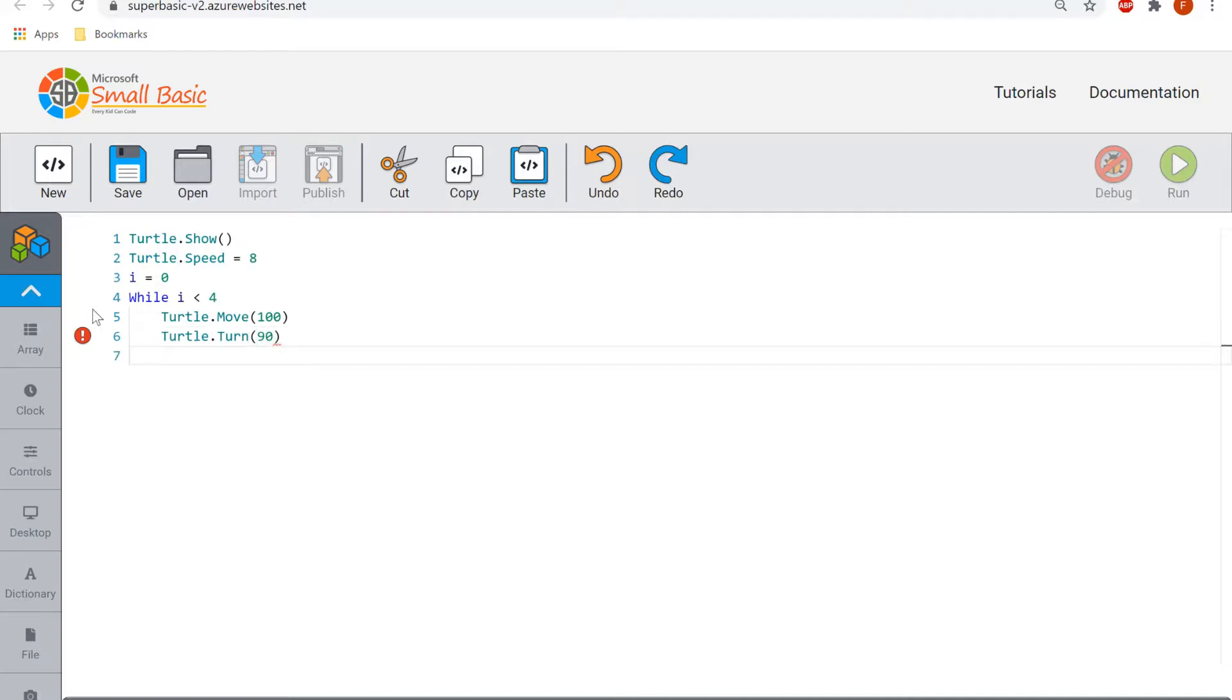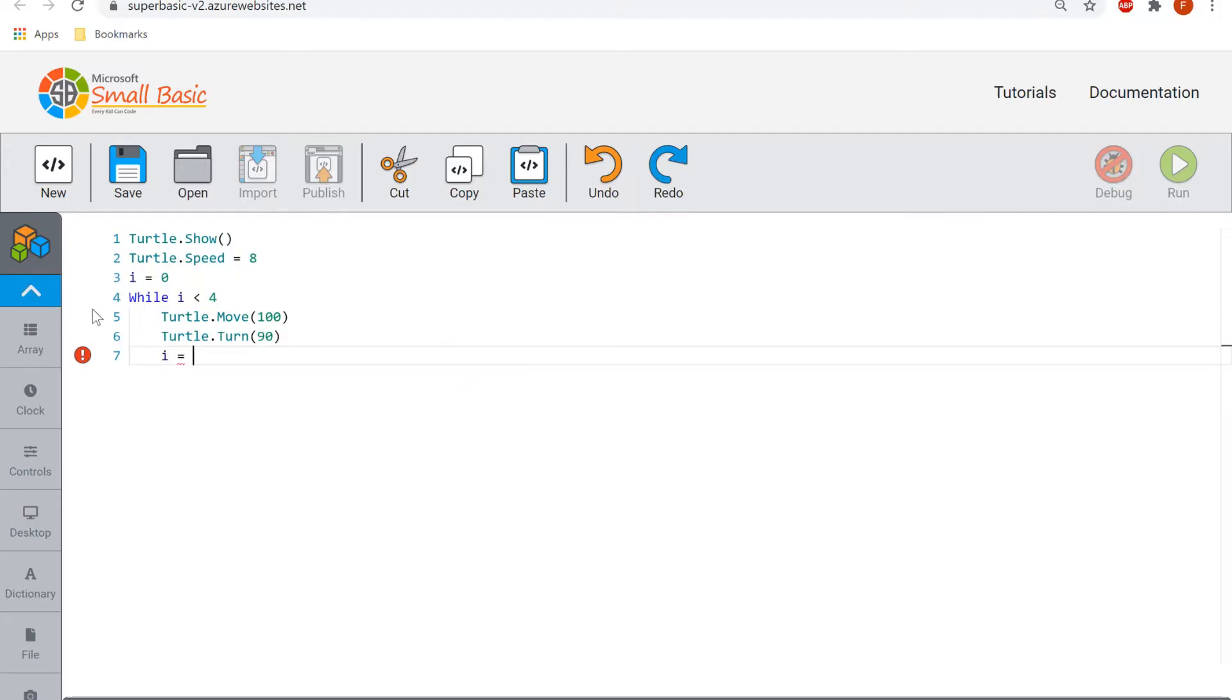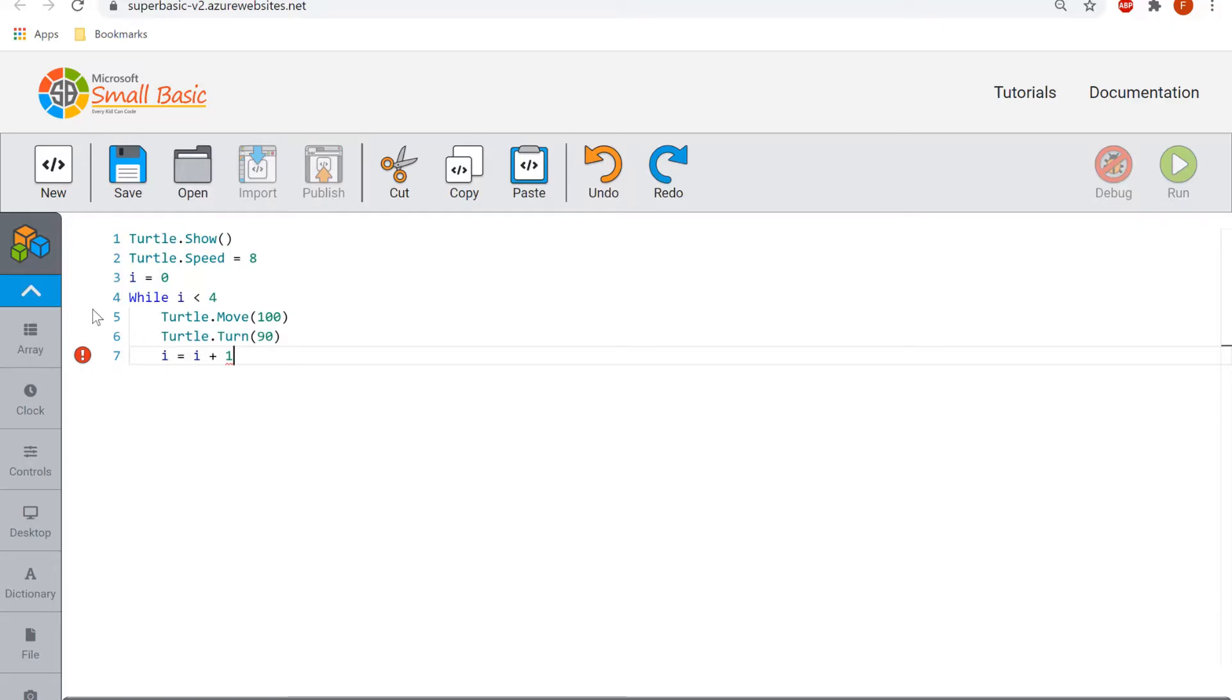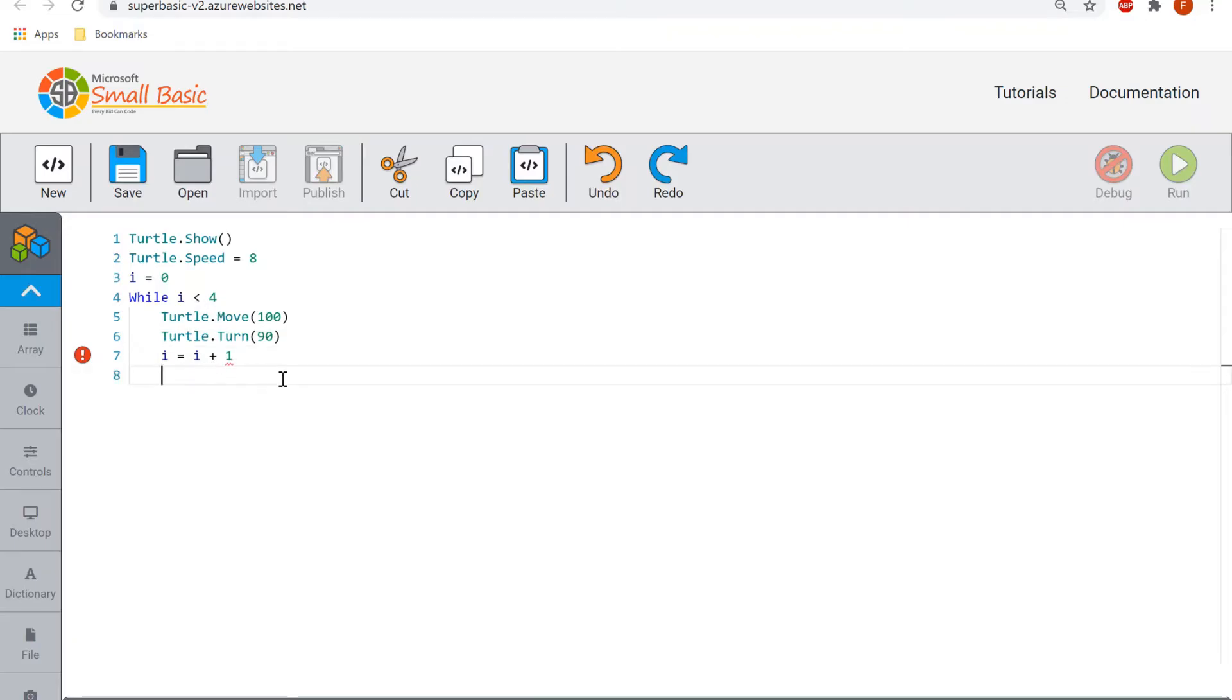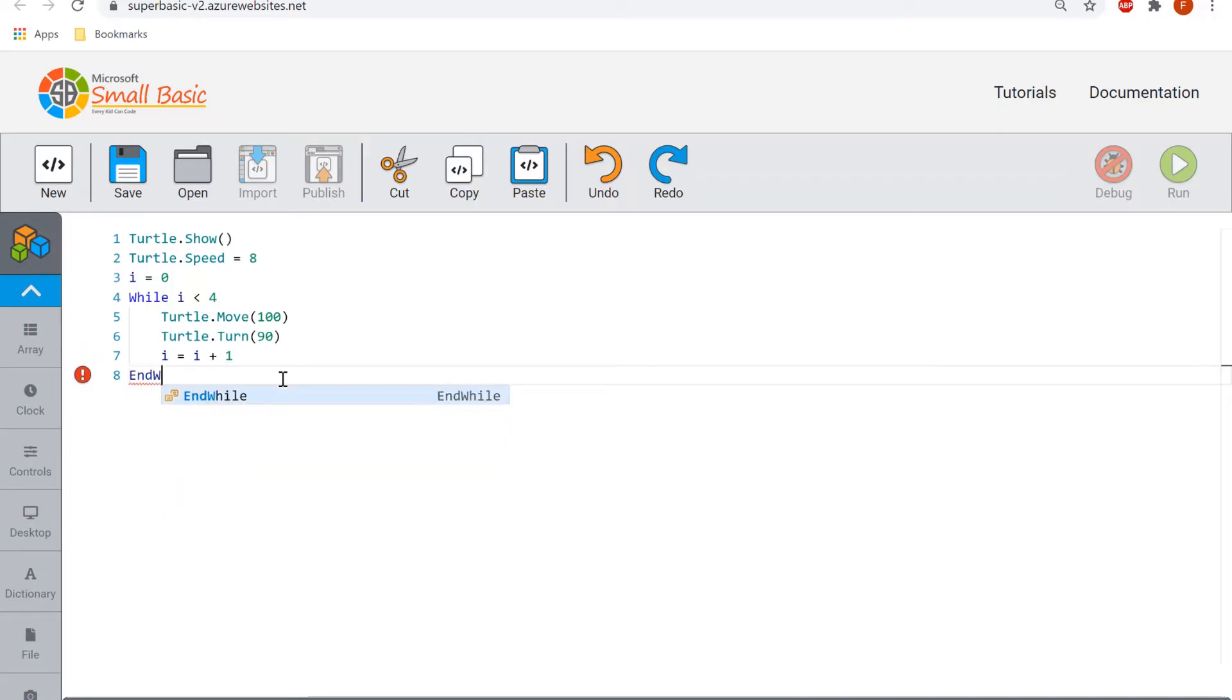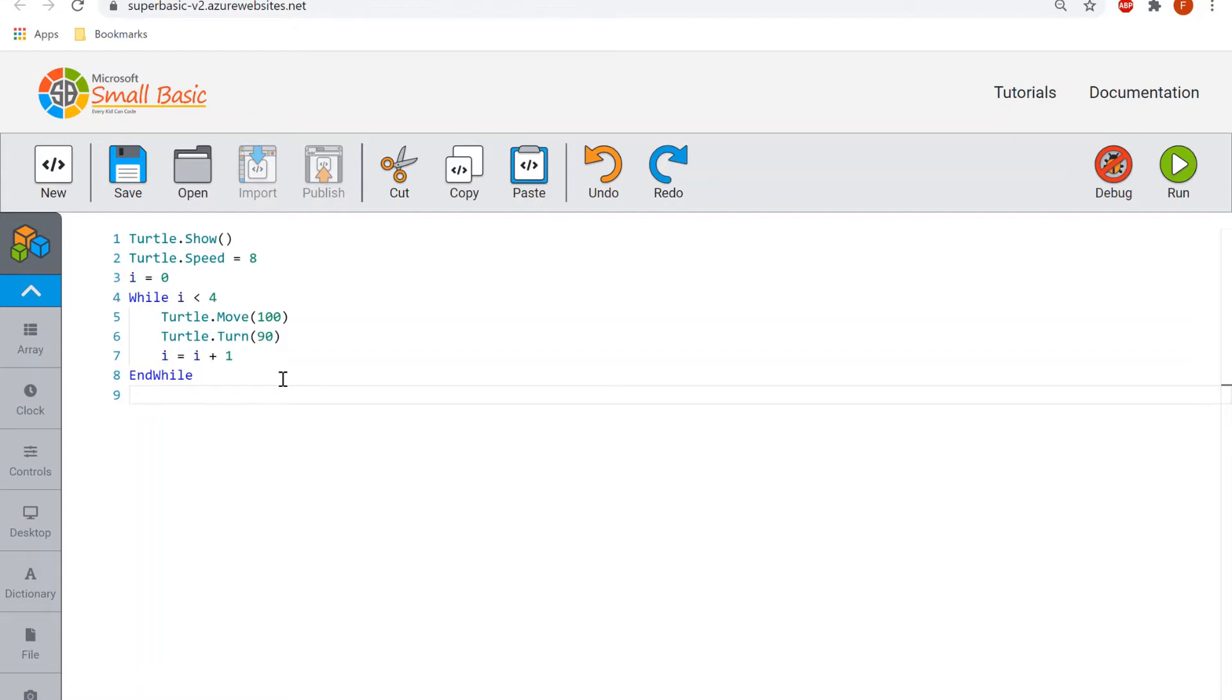Then to obviously monitor how many times it's going to loop, every single time it loops we want to do i equals i plus one, so that adds one to the i variable each time it repeats these lines of code. Once the i variable is to the value of four, it will stop repeating this. The way we stop the loop is using the code end while, and that will make the red exclamation mark go away and we've now finished our loop.